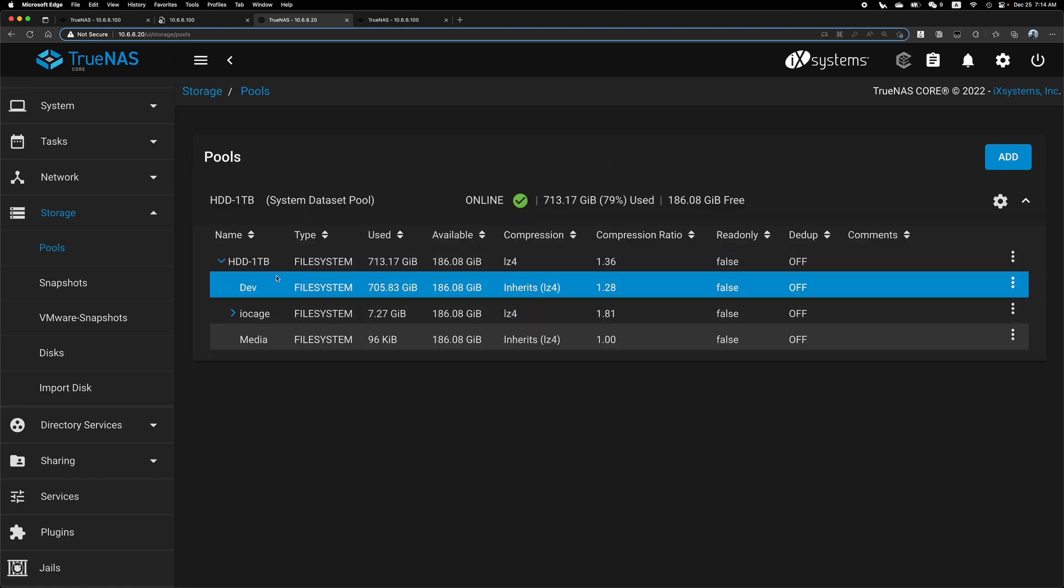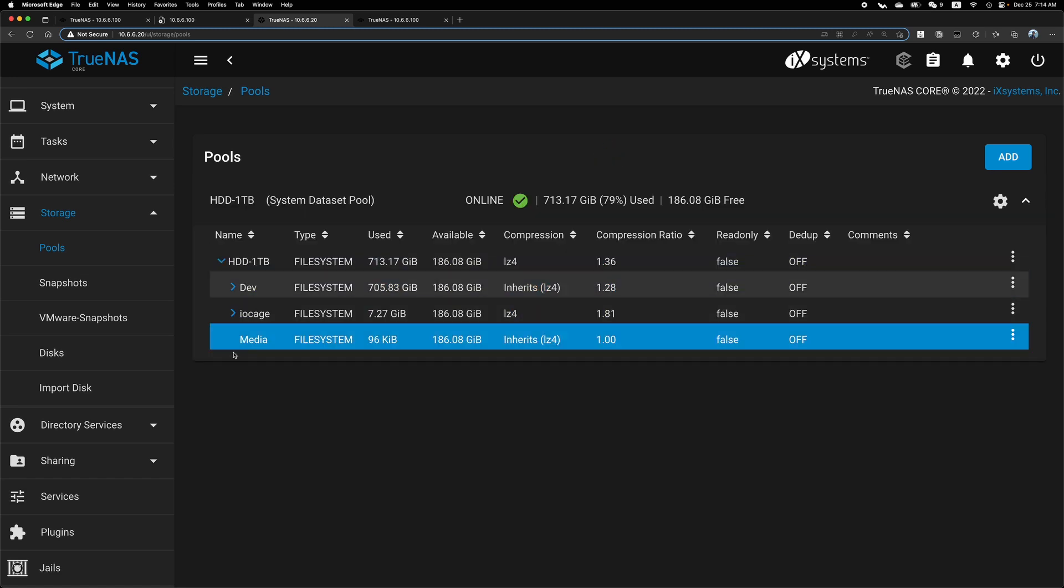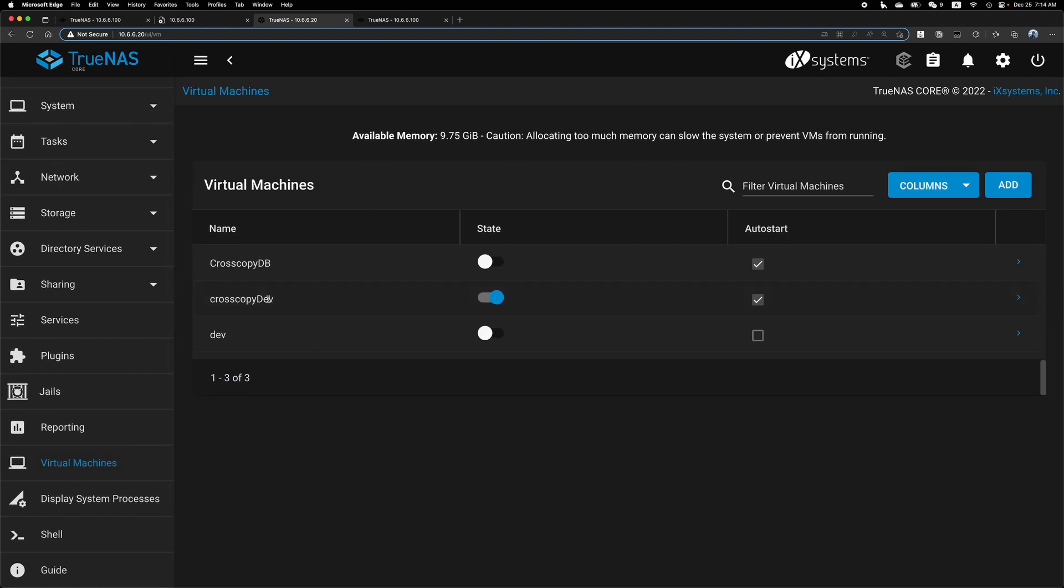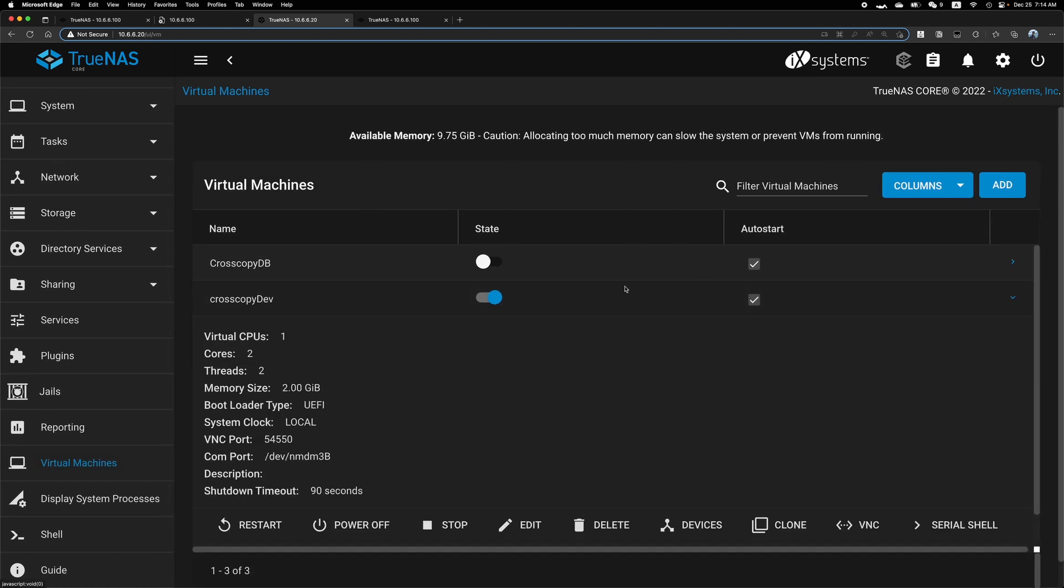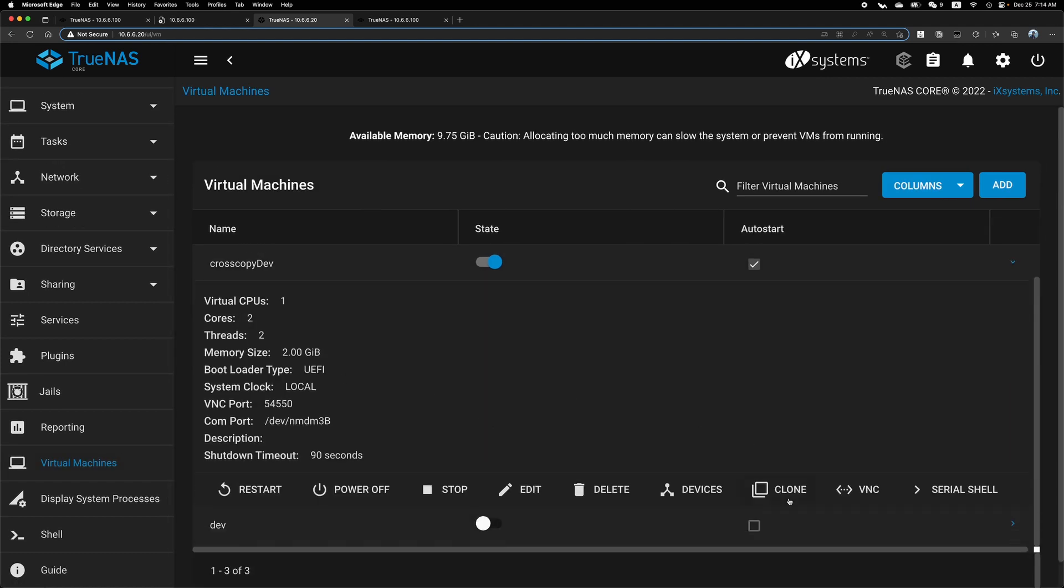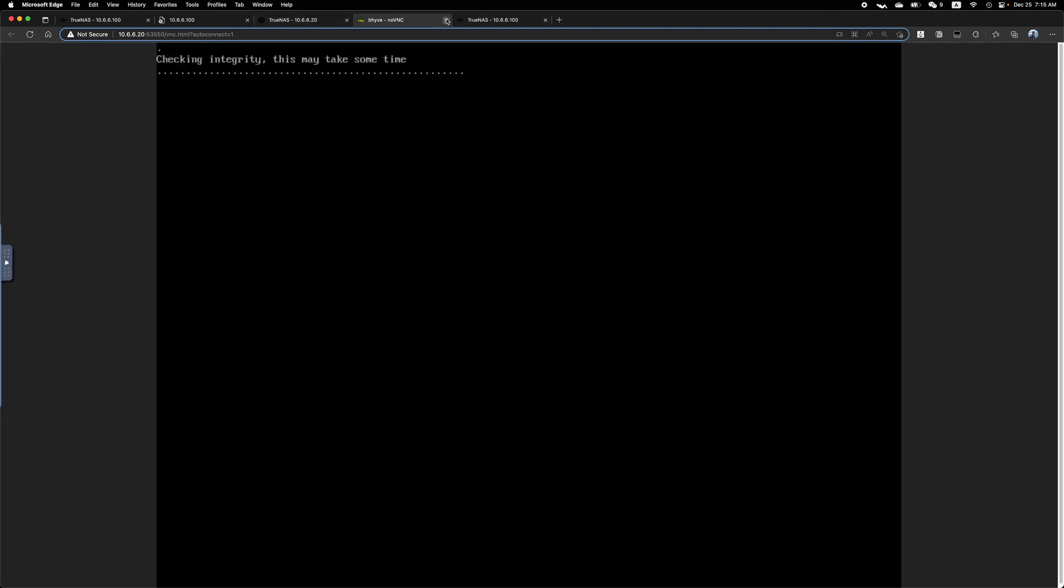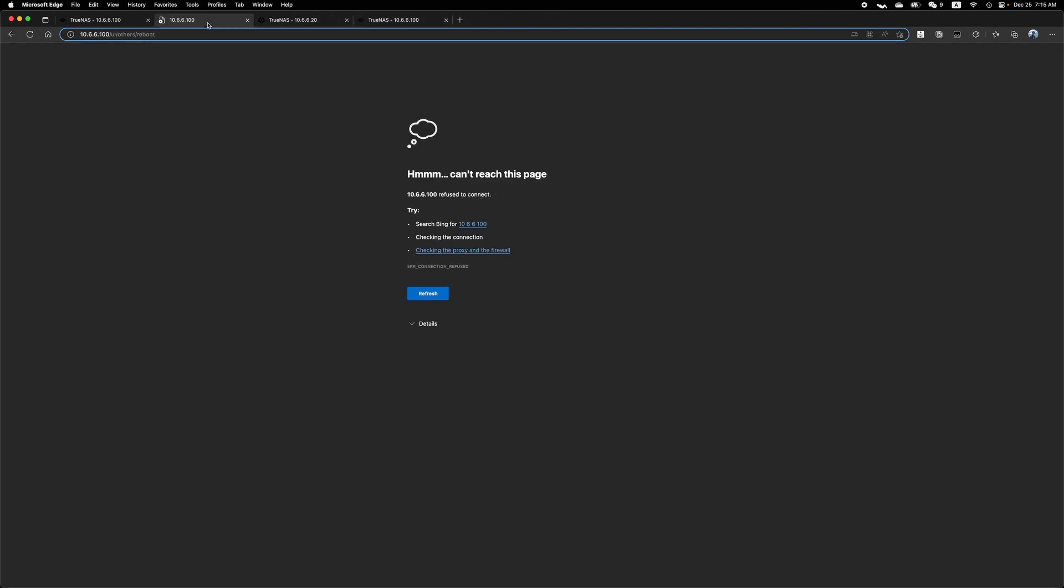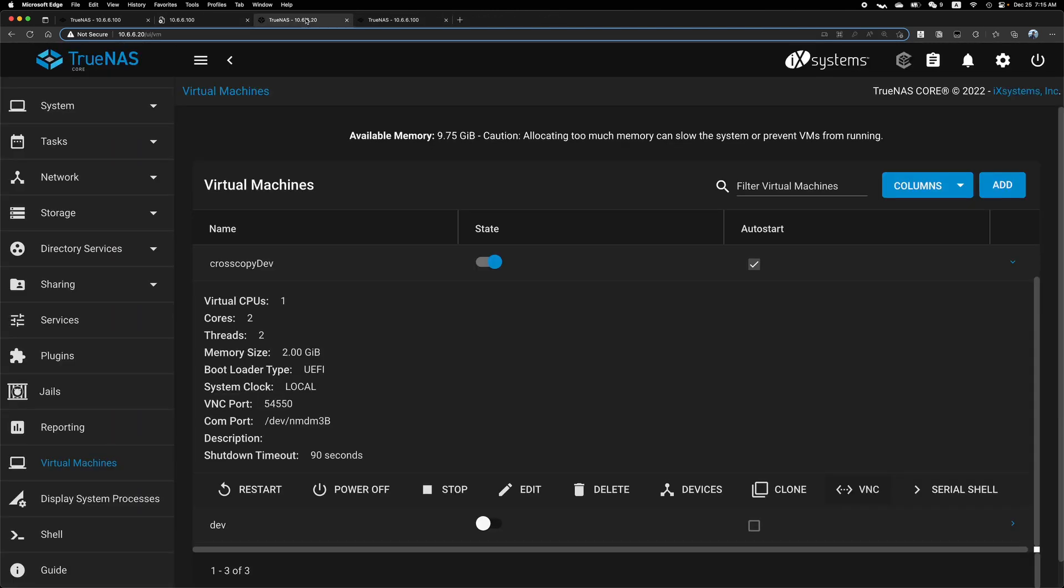It's back online and we still have the data. And if we check the virtual machine, it's still here. And VNC. It's running. So data is recovered. So that's TrueNAS Core.